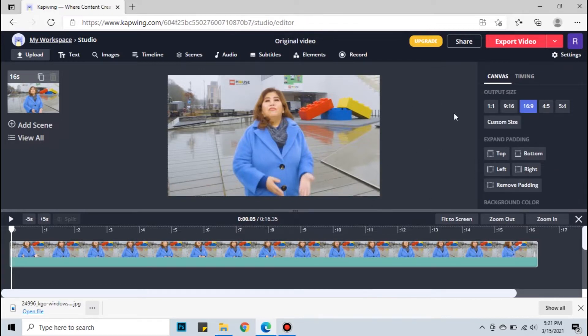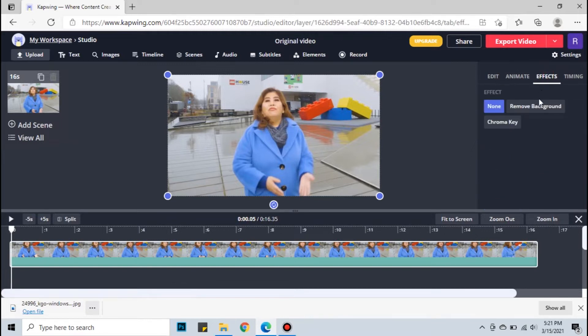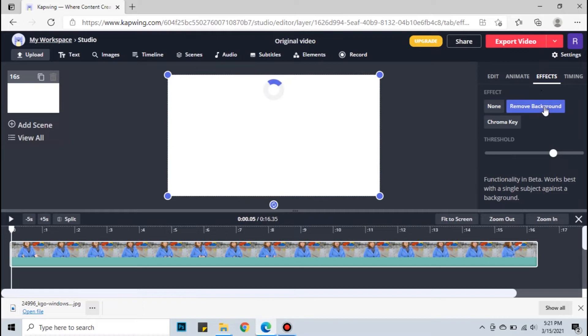Once your file is uploaded, click the video in the timeline. Click effects, then click remove background. The site will remove the background automatically.